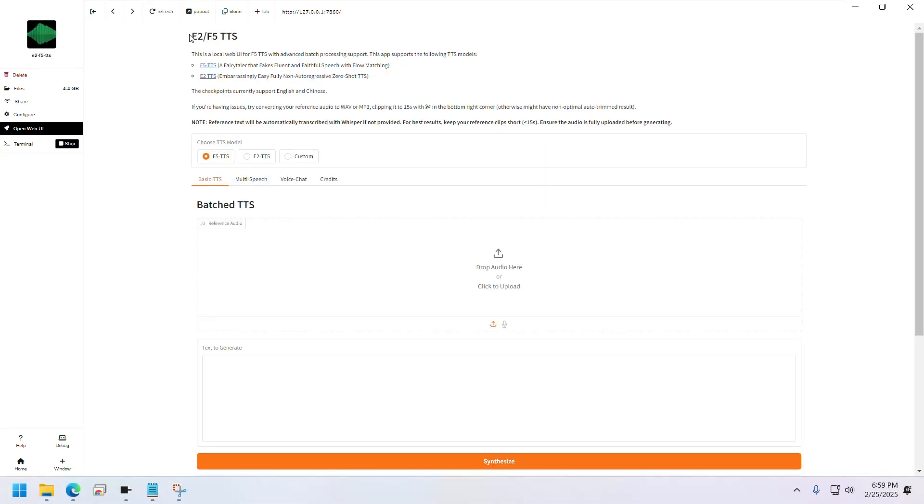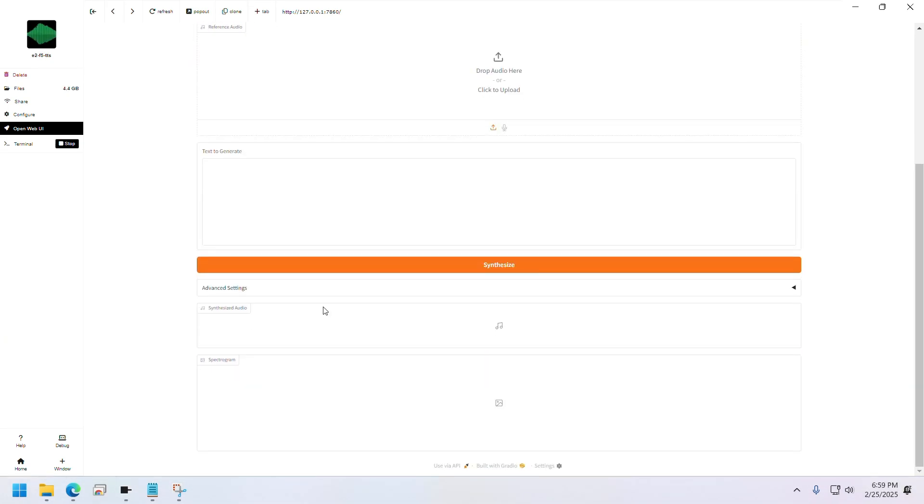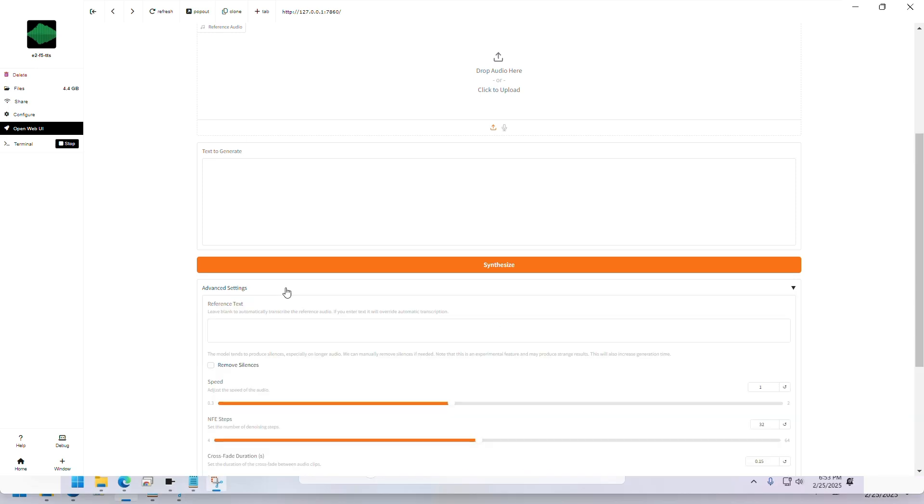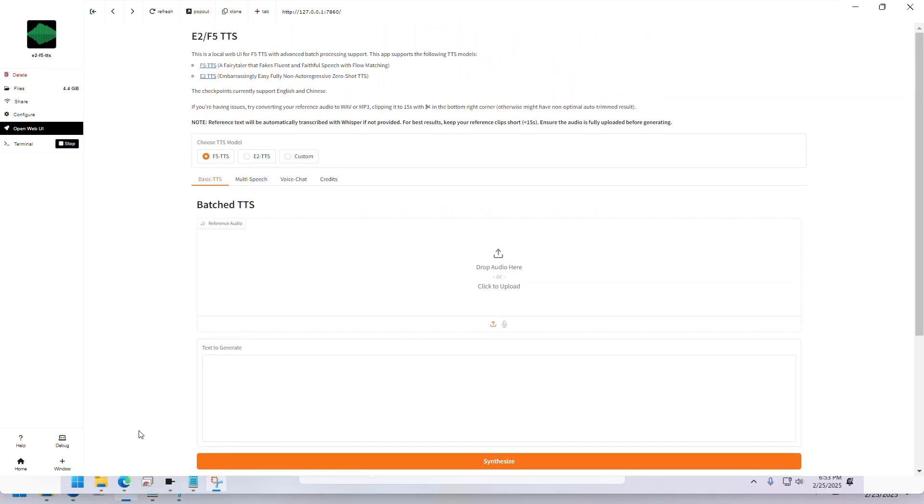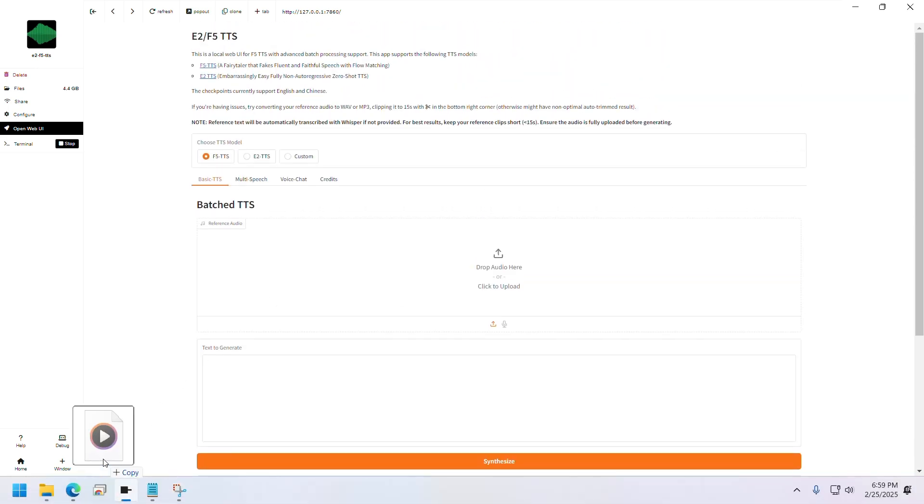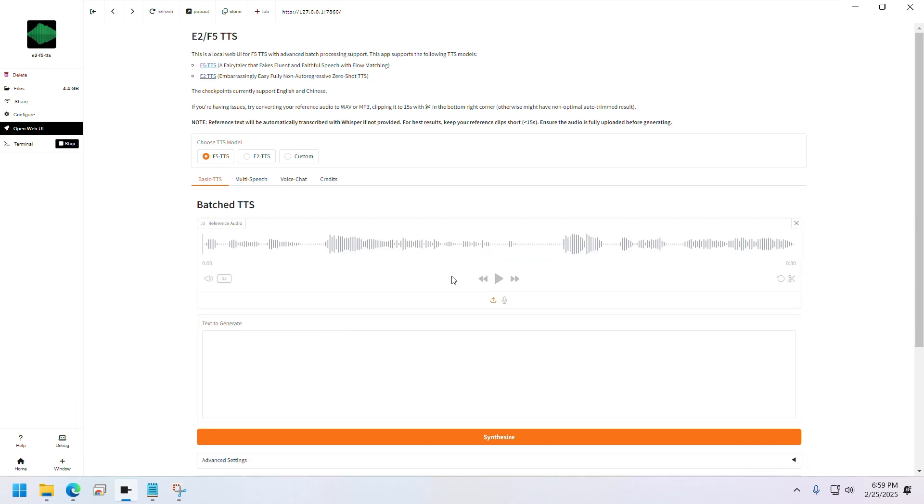Similarly, let's use F5 TTS now. It's a simpler user interface compared to the other one. Let's upload the sample audio of Trump here. It's the same audio.